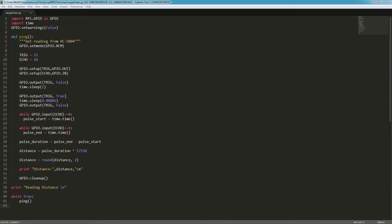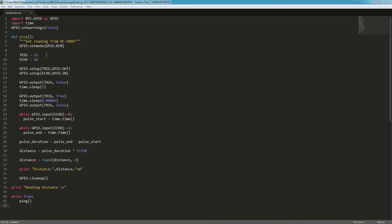Looking at the code here in Sublime, I'm going to walk through it real quick. It's pretty straightforward - we import the necessary libraries, GPIO and time. This set warnings false piece just suppresses the warnings you may get when we exit ungracefully from the script because we're going to be running it in a loop. This ping function is what we would use to get the distance reading. We set the mode to board numbering scheme, set trig to pin 23 and echo to 18 like we set up on the breadboard, and then this sets up the pins.